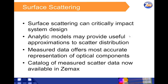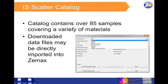The most accurate way to characterize scattering in your design is to use measured data. A catalog of scatter data obtained using the Radiant ZEMAX ISSA device is now available in ZEMAX 13 Release 2. The scatter catalog provided with ZEMAX currently contains over 85 samples from a wide range of suppliers and covering a wide range of materials.